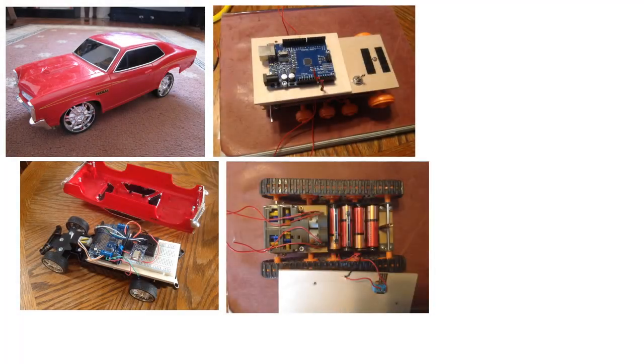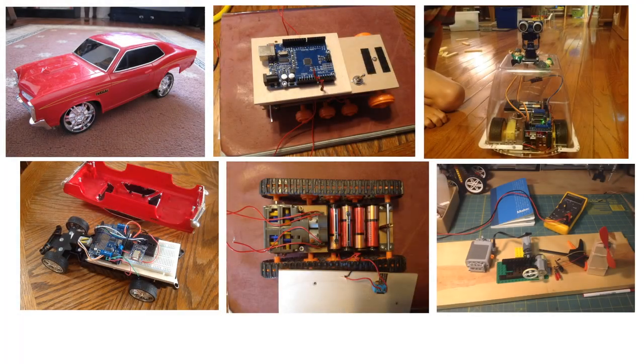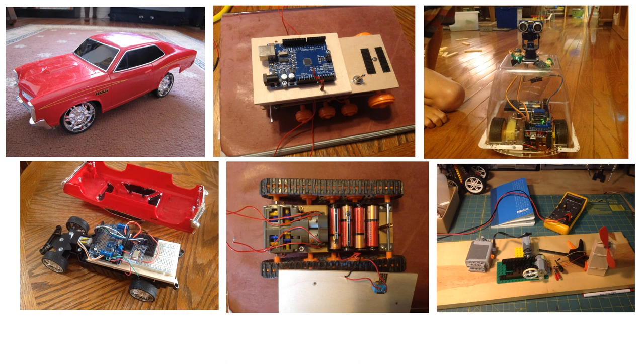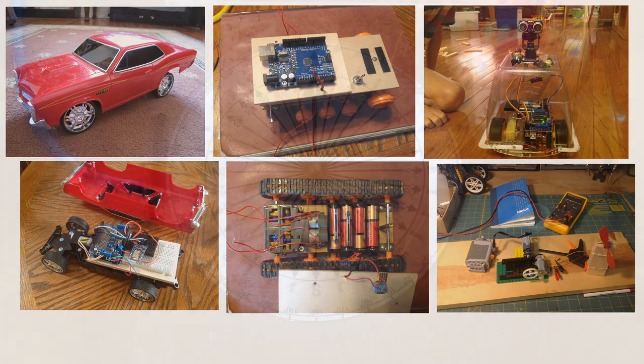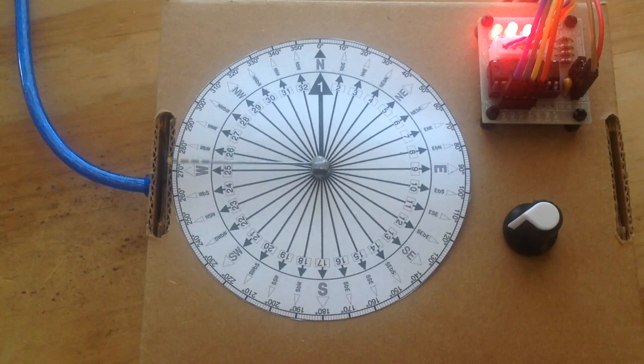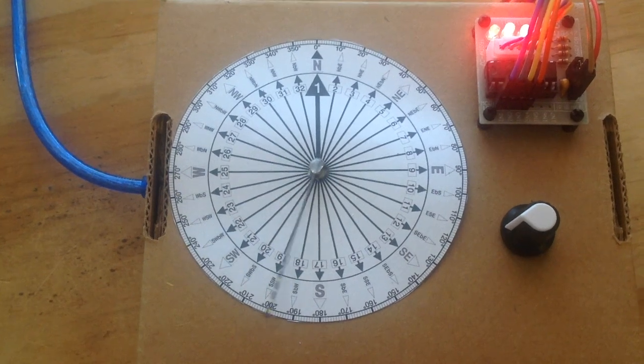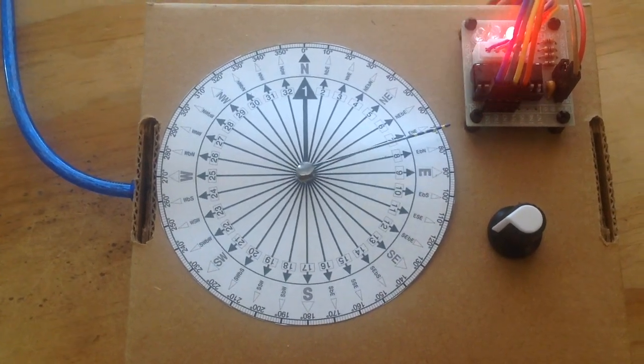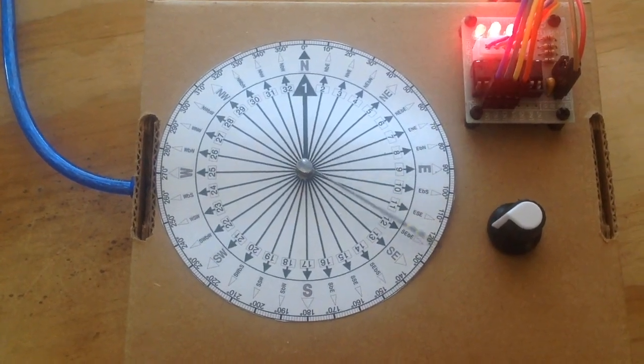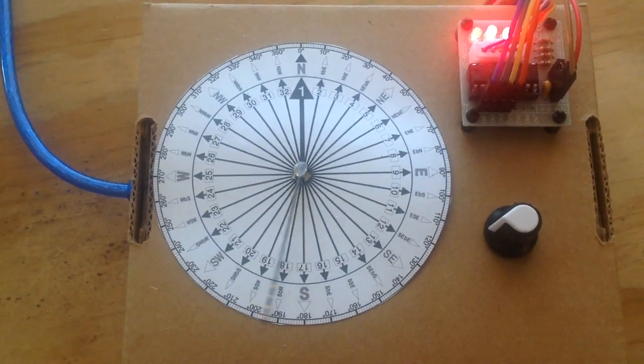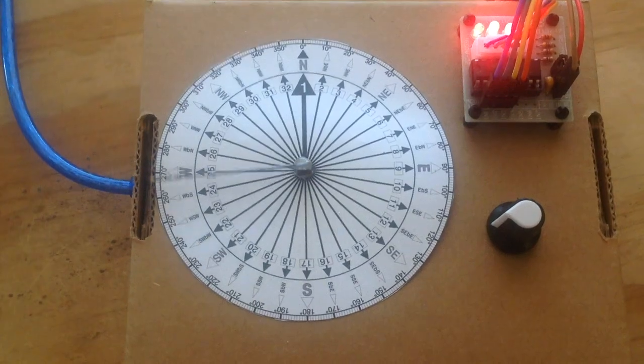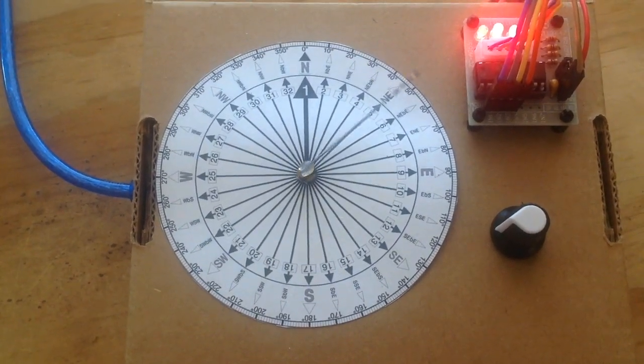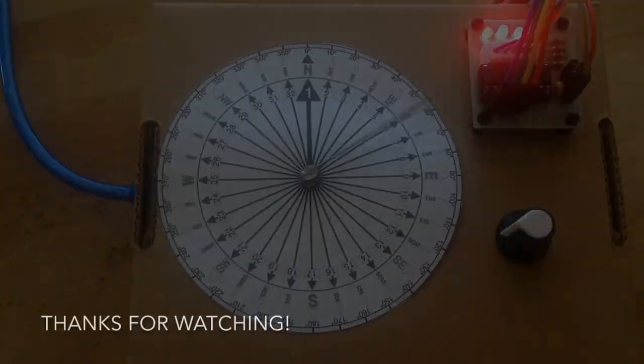So in closing, motors provide a relatively easy way to integrate your Arduinos with movement in the real world and thus open up yet another dimension for your inventions. In the next video, I'll go over stepper motors, which are similar to servos in that they give you a way to precisely control movement. Subscribe for updates and thanks again for watching.